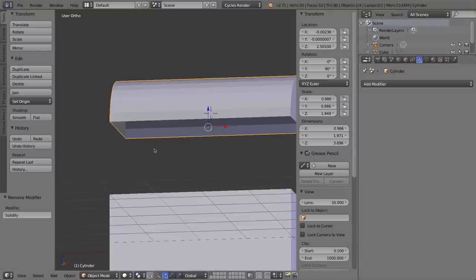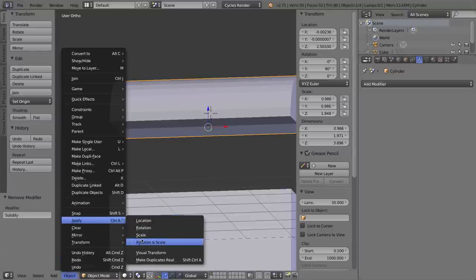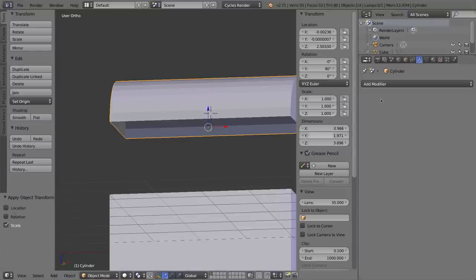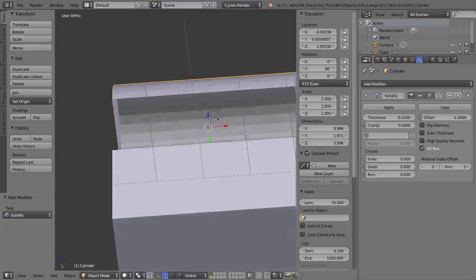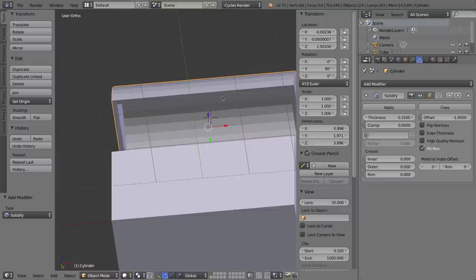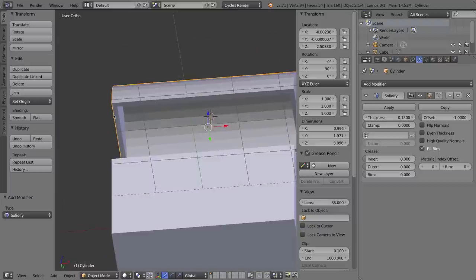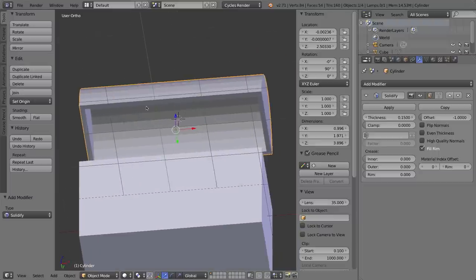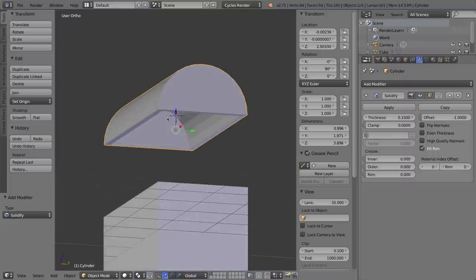I'll try adding modifier again, and I'll turn the thickness up to 0.15, and there we go. The two ends now have even thickness as to the front of the lid of the trunk. So there you have it. There's use of the solidify tool.